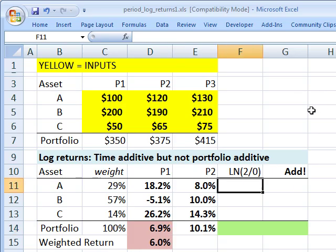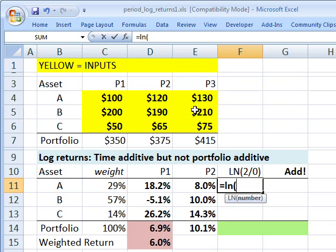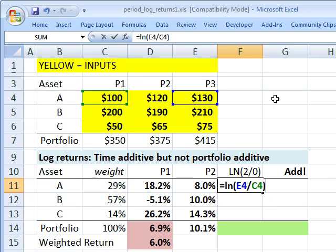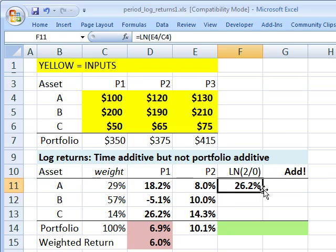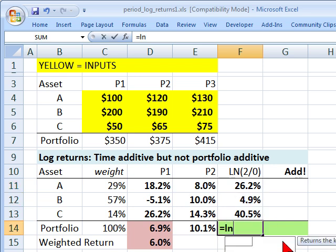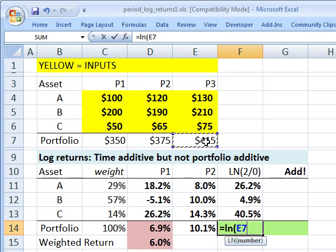Now, the two-period log return is similarly the natural log — I'll do it just for asset A — of the price of asset A at the end of period 3 divided by the price at period 1. So now I've gone from period 1 to period 3, making this a two-period log return. It turns out to be 26.2%. I can also do it for the portfolio.